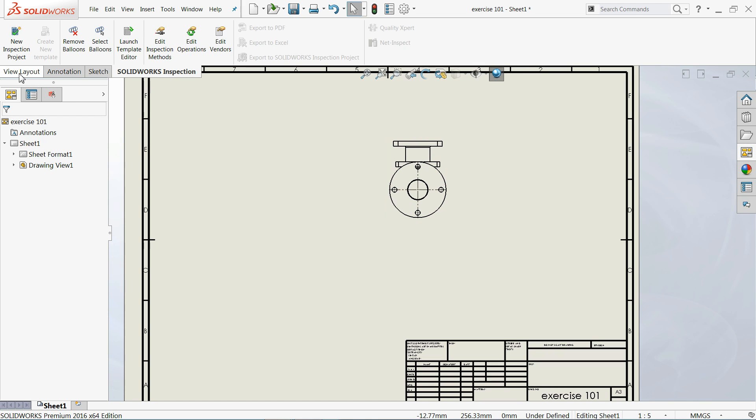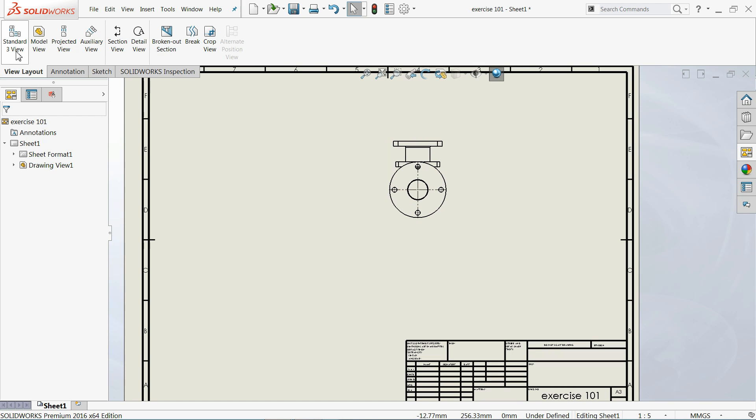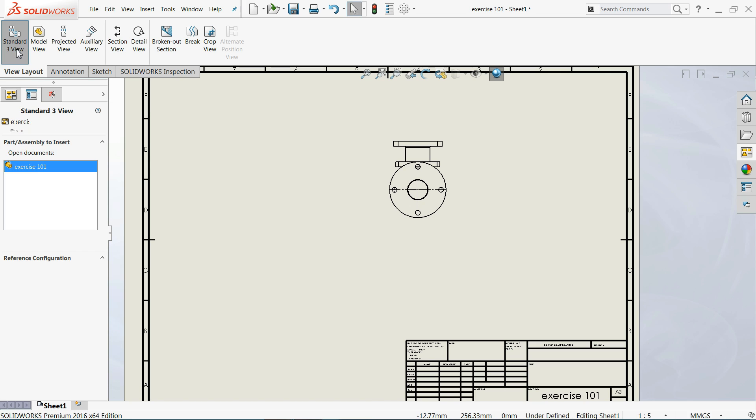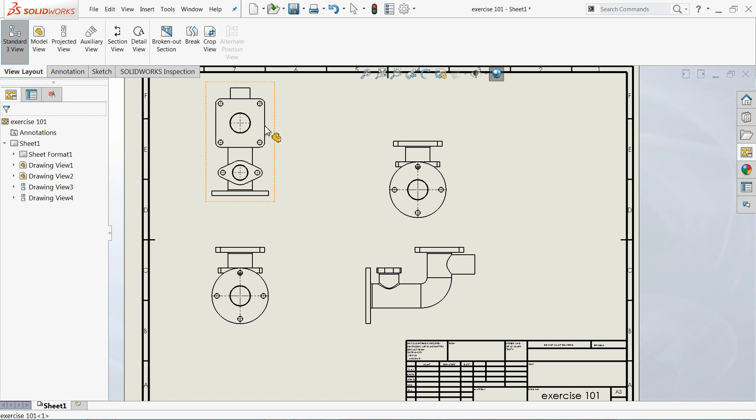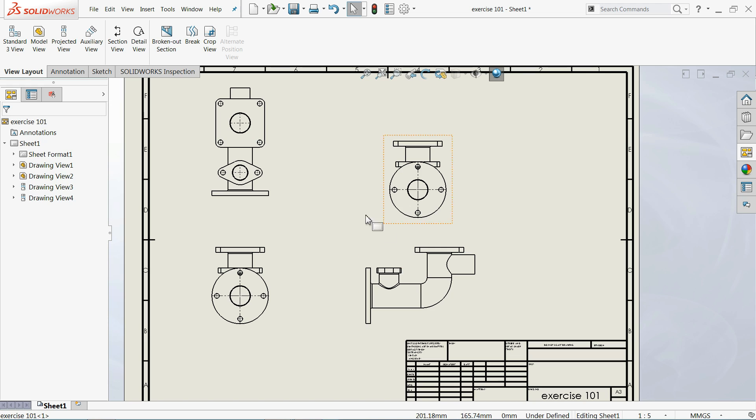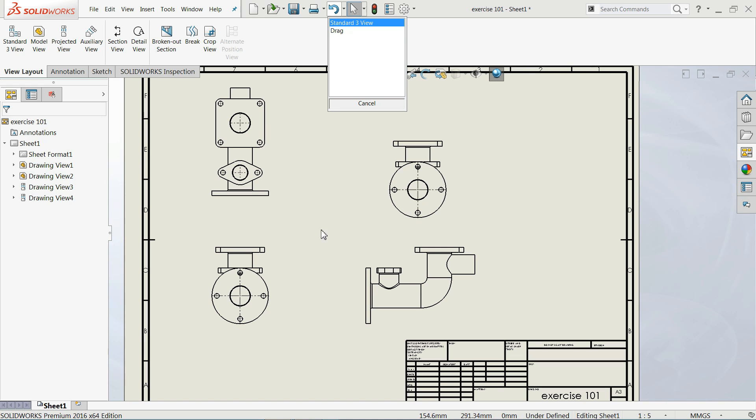If you go to layout, there are too many things. If you click standard view and select this part, you will automatically get 3 views. But we don't want this one, even though this applies in many cases.